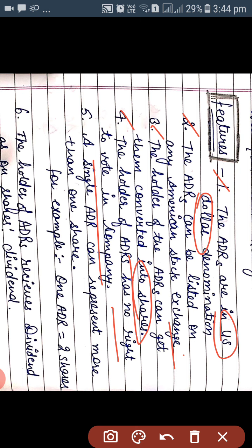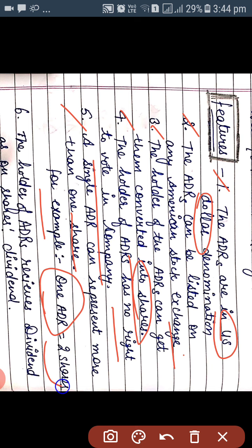Fourth, the holder of ADRs has no right to vote in the company, meaning the holder cannot participate in the management of the company and cannot suggest anything in meetings. Fifth, a single ADR can represent more than one share — for example, one ADR can be equal to two shares. Sixth, the holder of ADRs receives dividend the same as on shares.